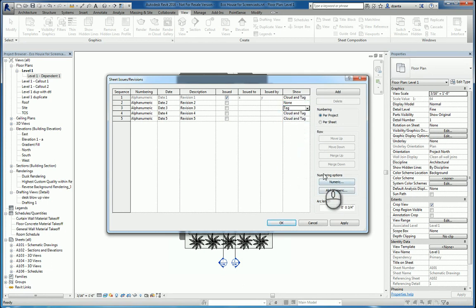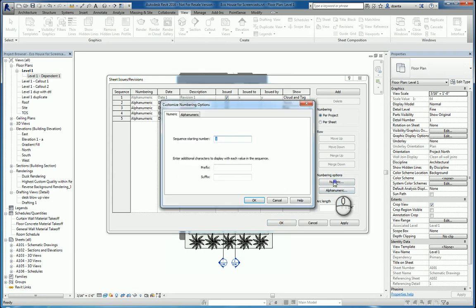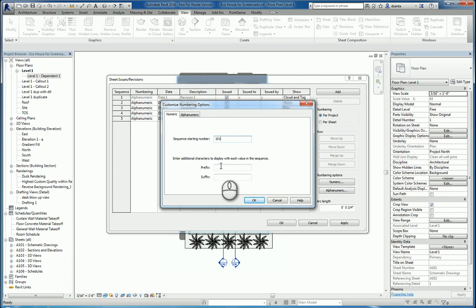When we talk about the numbering options for numeric, we can click in here. We can say, let's start the sequence number with 101. We can do a prefix or suffix as well.